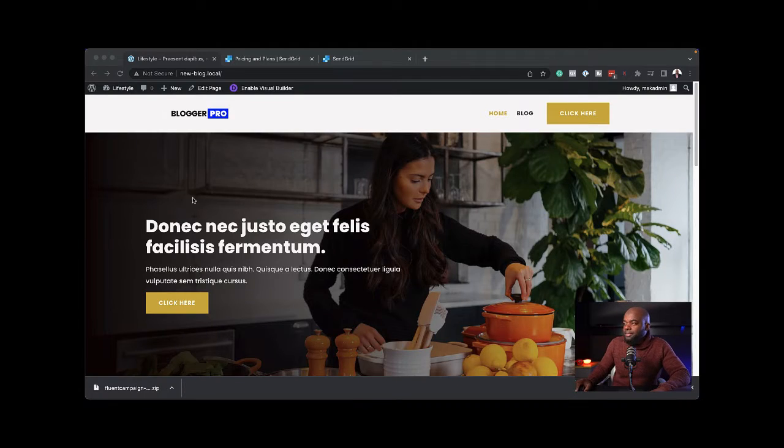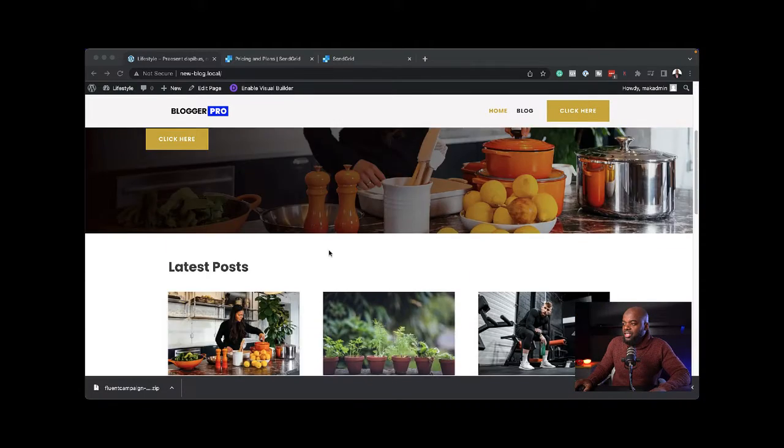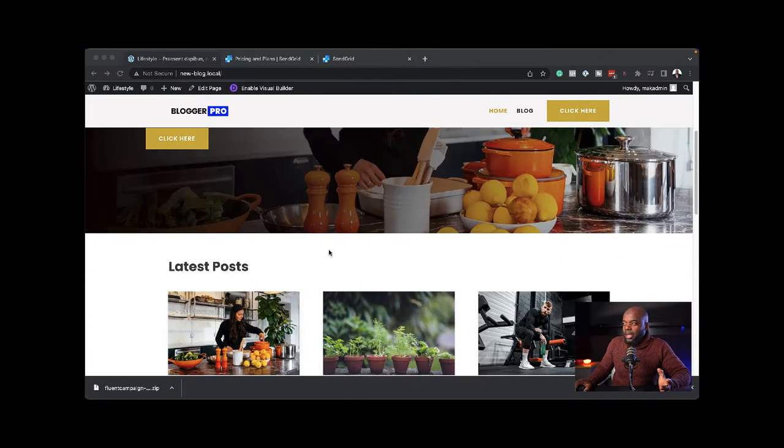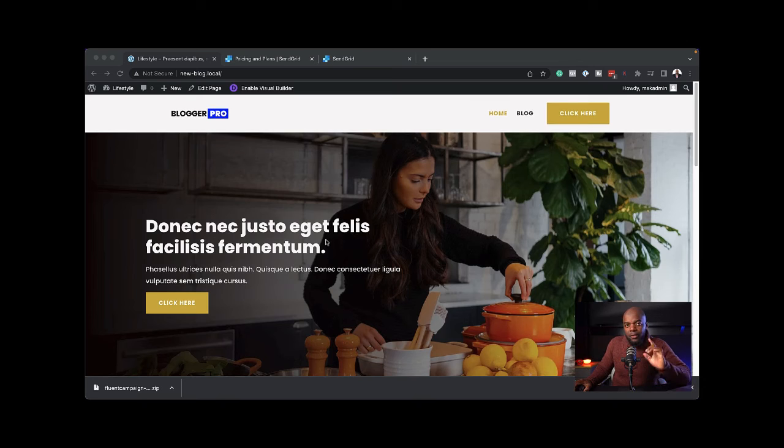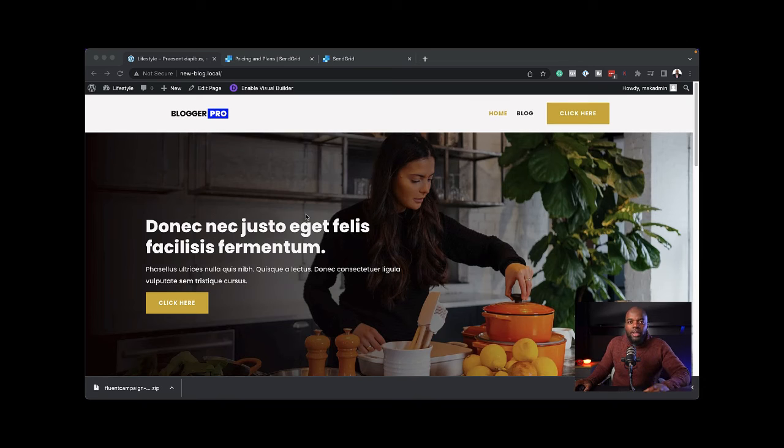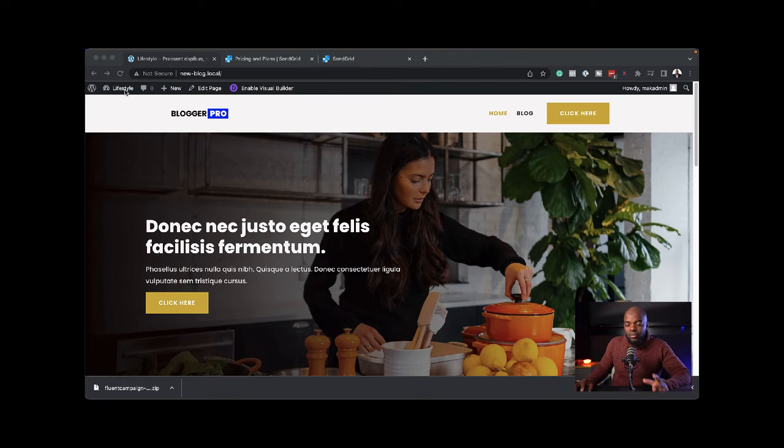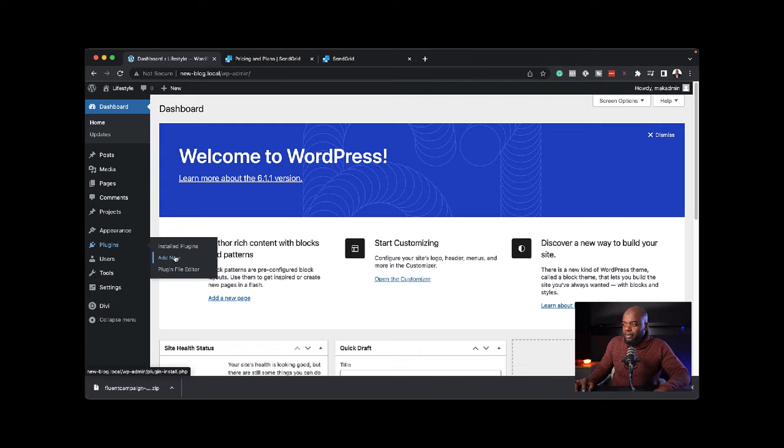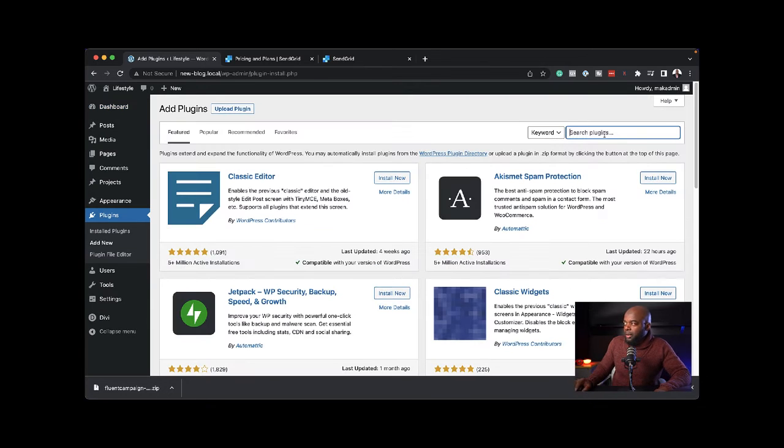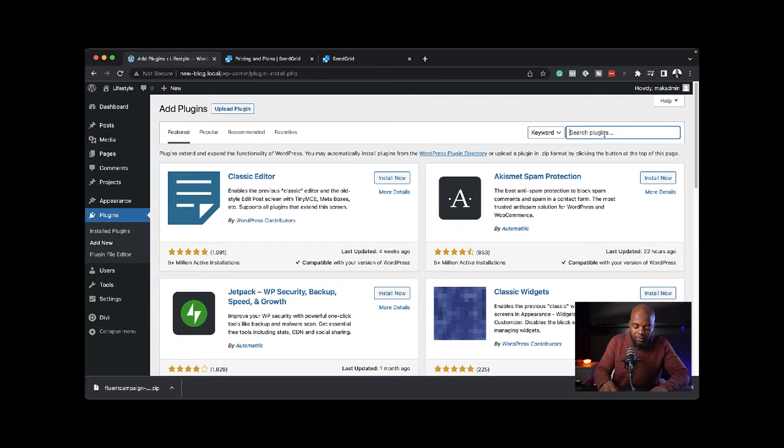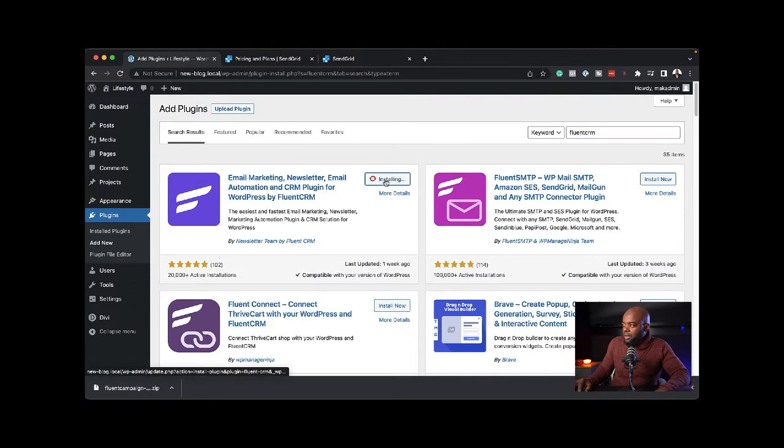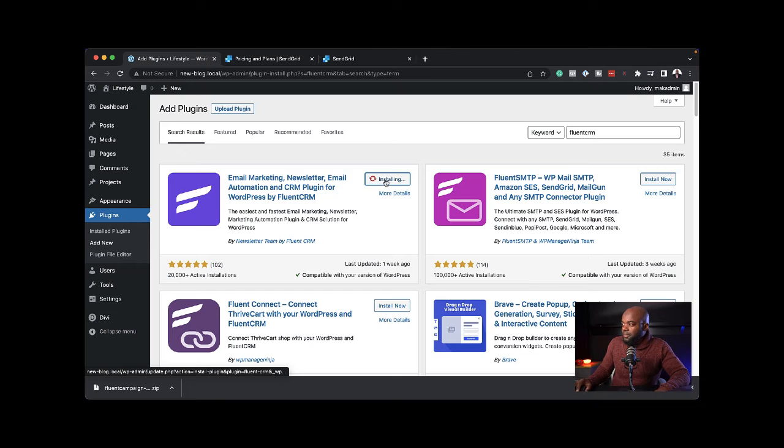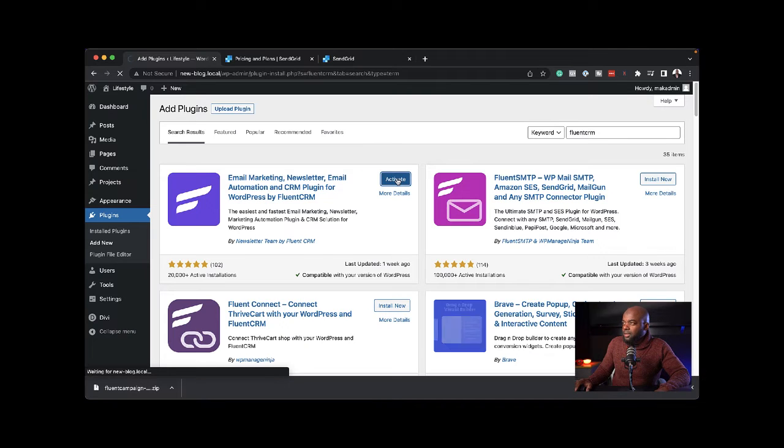Over here on my site, all I have is just a basic blog. The first thing you want to do is download a plugin called FluentCRM. I'm going to come over here to my dashboard, then to plugins, click on add new. Here I'm going to search for FluentCRM. Click install and activate.